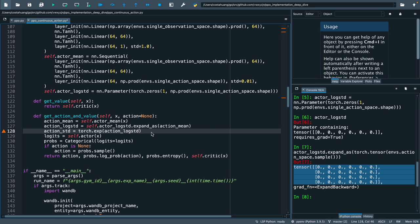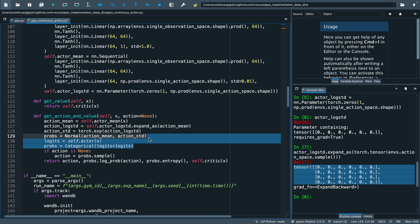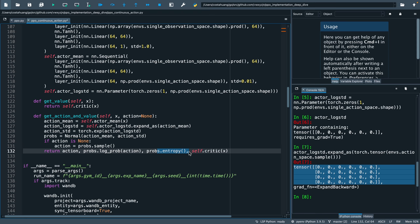Then we could get the standard deviation by doing the exponent of the log standard deviation. Combining it with the mean, we get the normal distribution. Then we could remove the code to handle the categorical distribution, knowing the sample log probability and entropy functions will still work.